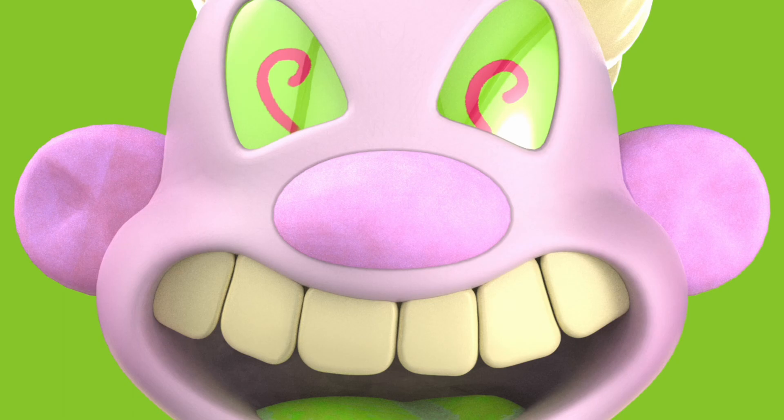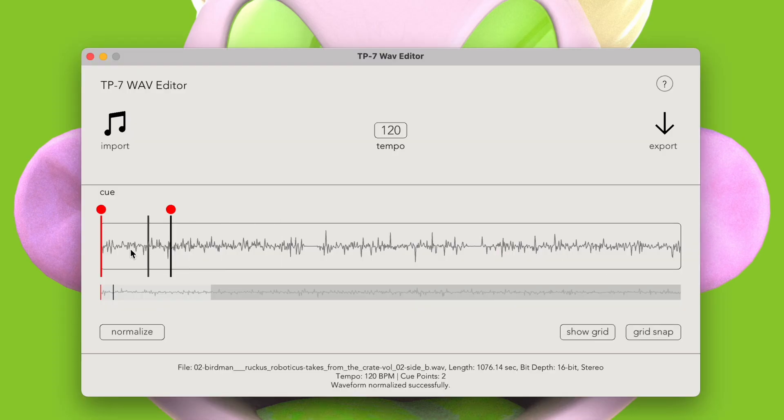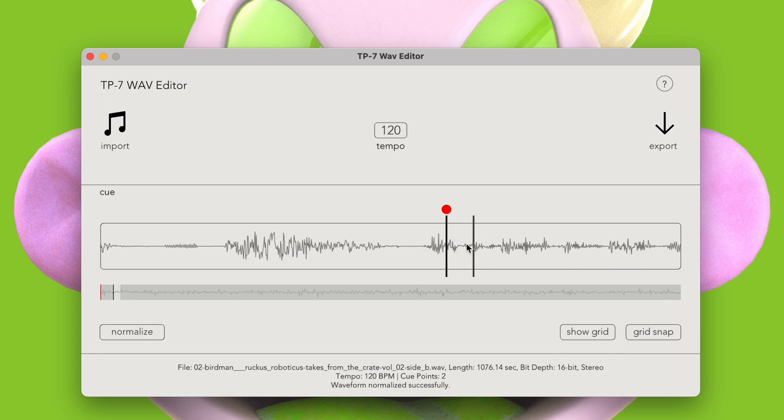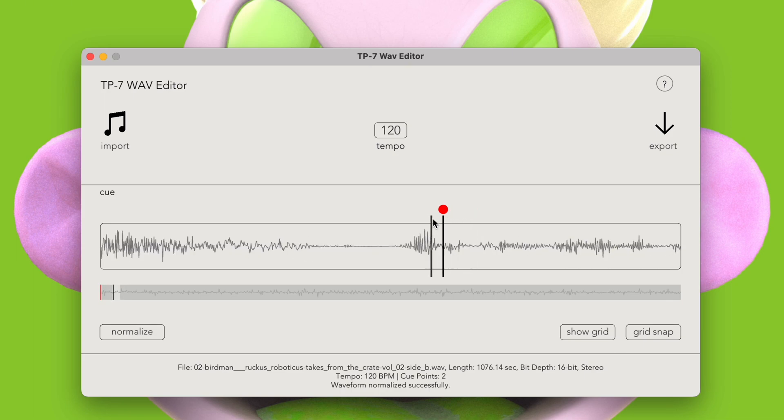Hey, what's up? I'm Ecstasy Jones, and this is a WAVE editor I made for Teenage Engineering's TP7 Field Recorder.